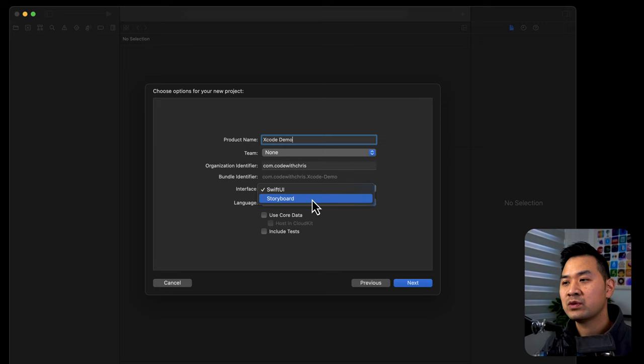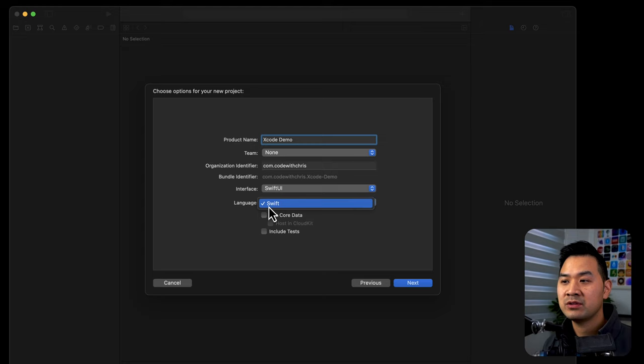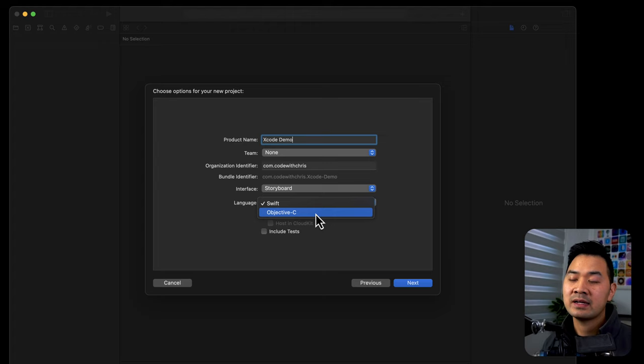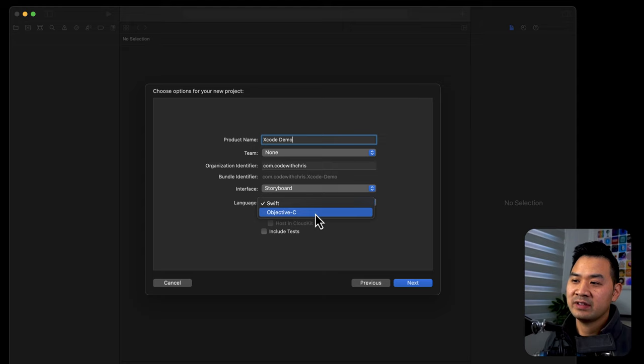Right now, as of today, there are still companies out there using storyboards. But Apple's full intention is to discontinue that and move forward with Swift UI. So I would definitely recommend learning Swift UI. And if you do choose Swift UI, you have to choose Swift. If you choose storyboard, you can still learn Objective-C. But I wouldn't start with Objective-C unless you had a very good reason specifically to do so. Maybe you are trying to target a job that only uses Objective-C. But Swift UI and Swift is where we want to be.